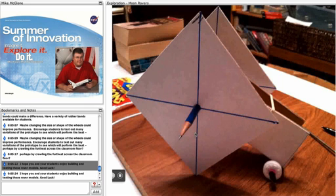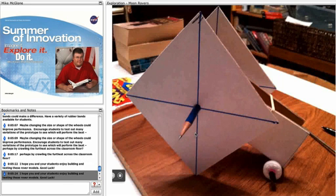I hope you and your students enjoy building and testing these rover models. Good luck!